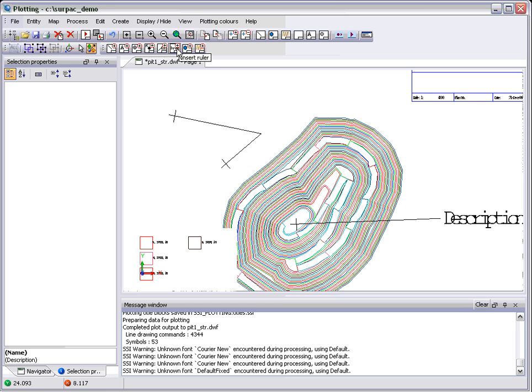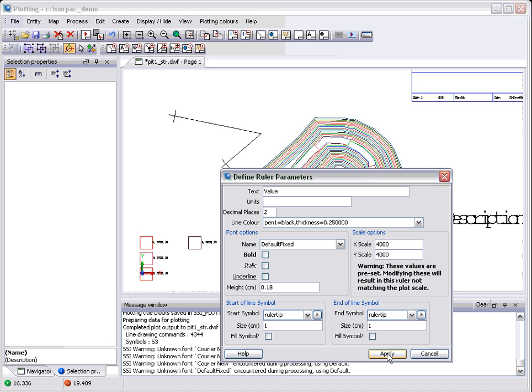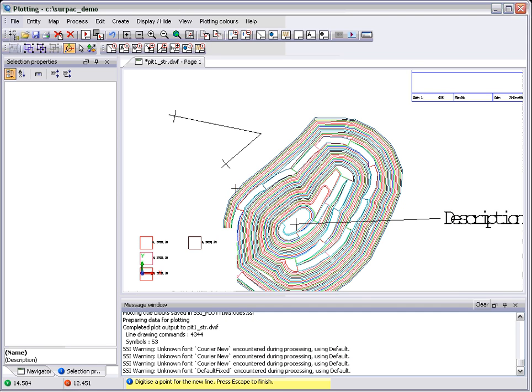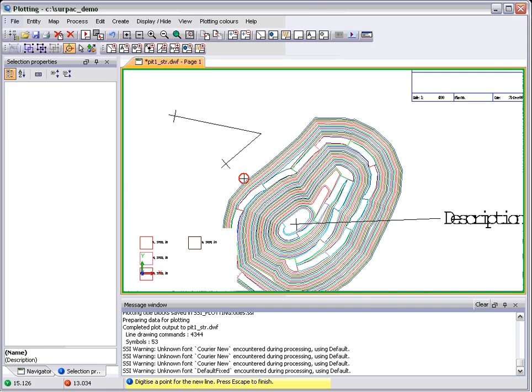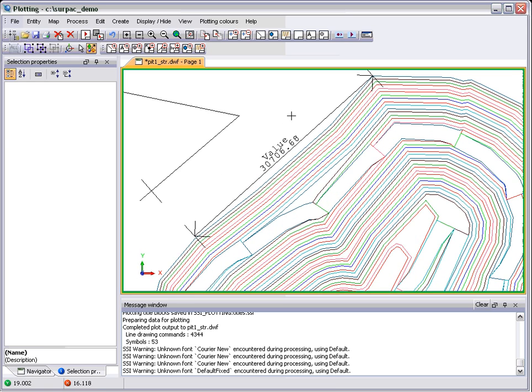The final tool here is a ruler, which allows you to specify what you want to do. Scale options, that is taken from the plot file, so it should be at the scale that you've already created. And you can change the start and end symbol if you like. And again, you just select a couple of points, and there's your measurement tool.